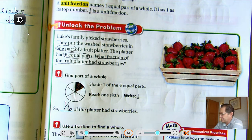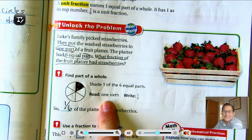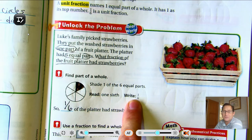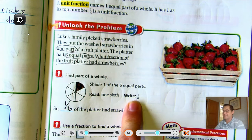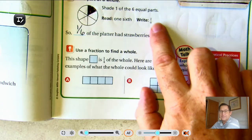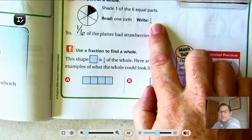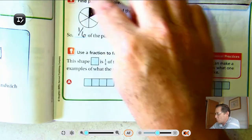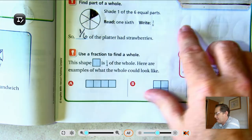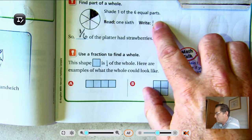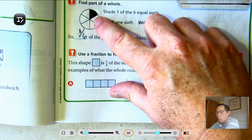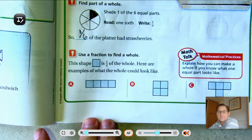We read that as one-sixth. The sixth tells us how many total parts there are in the whole, and the top number tells us we're counting one of those six pieces.